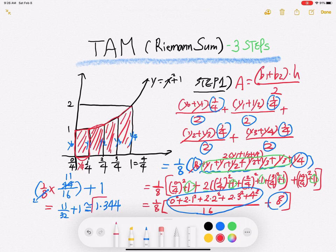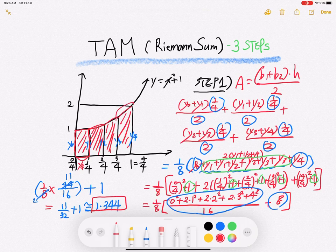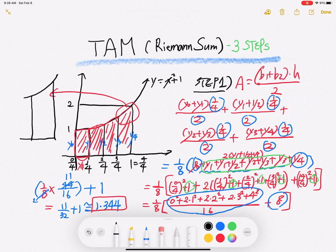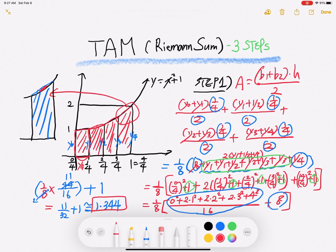This approximation value using TAM — is it overestimated or underestimated? The trapezoid area is bigger than the actual area. Think about this: the graph is increasing and concave up. If you connect two points with a straight line, the trapezoid area is bigger than the actual area under the curve. Every single trapezoid, for an increasing concave-up graph, is a little bigger. So this value is overestimated.